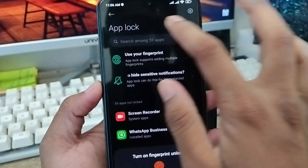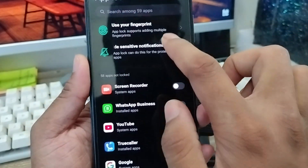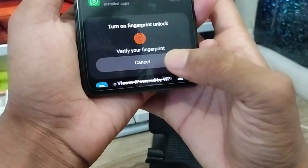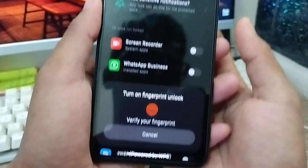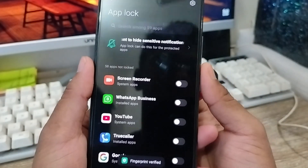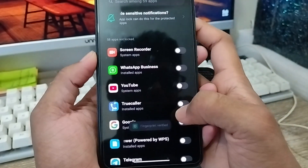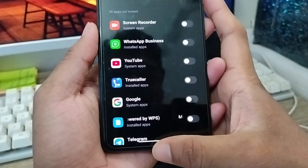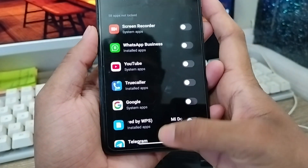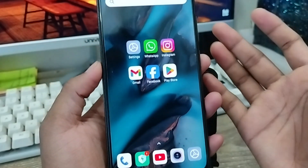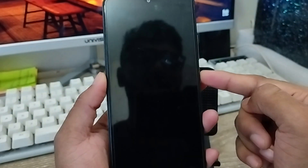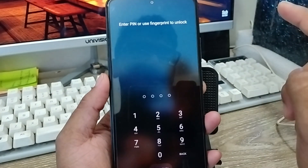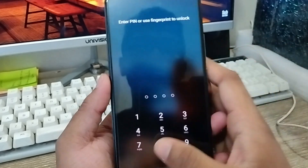I'm gonna choose the use fingerprint option from here. As you can see we're going to add a fingerprint — I'm going to add my fingerprint option from here. I'm going to set up the fingerprint and then go back.